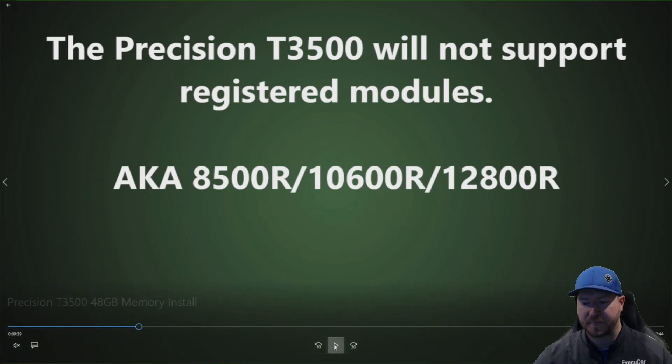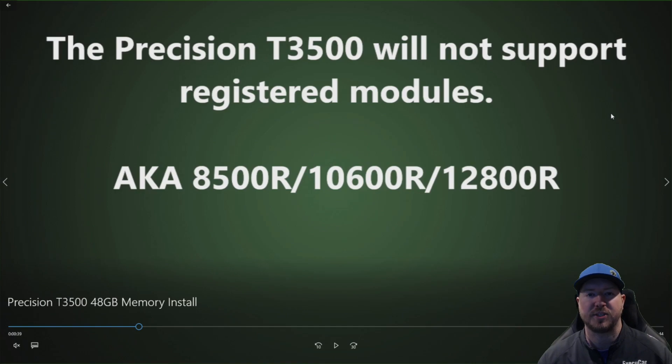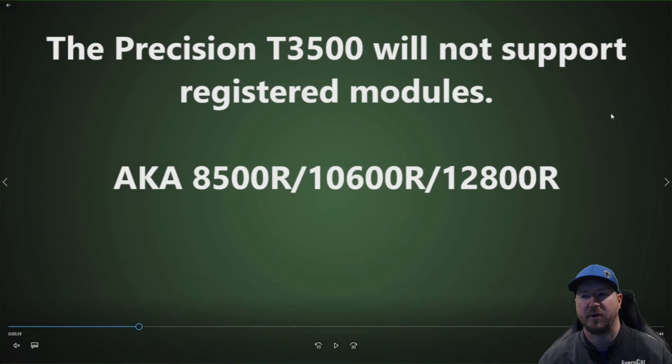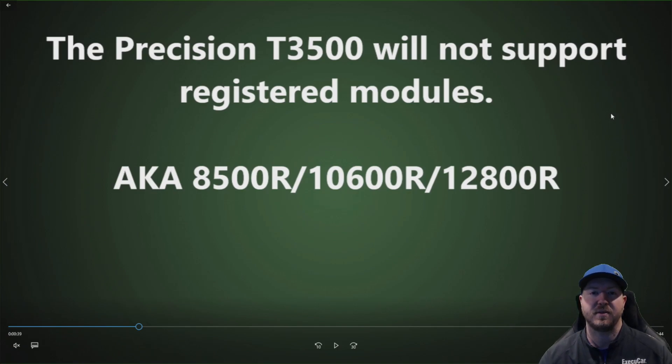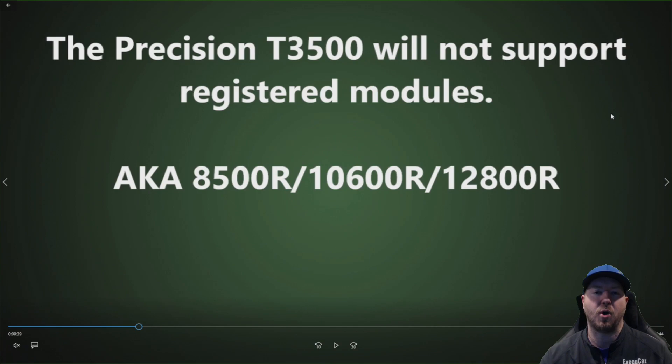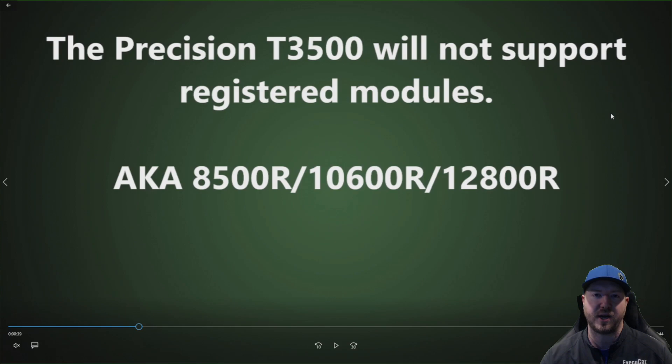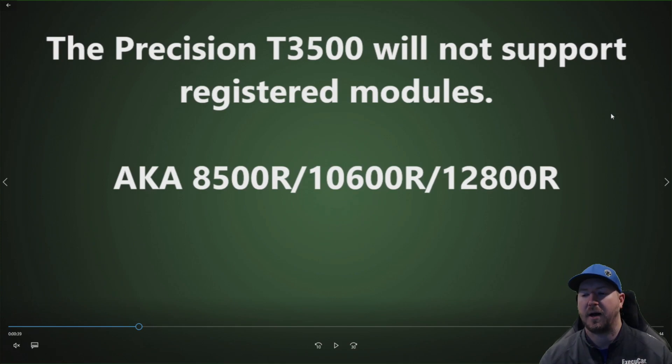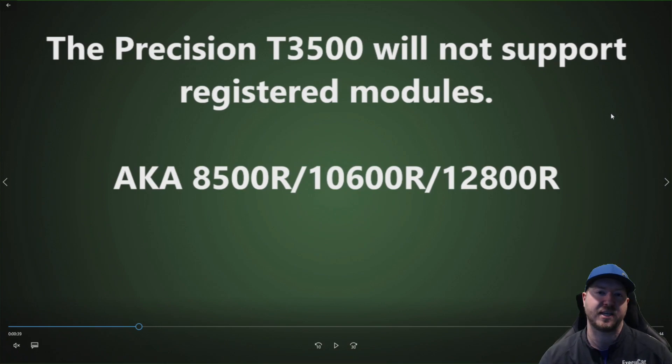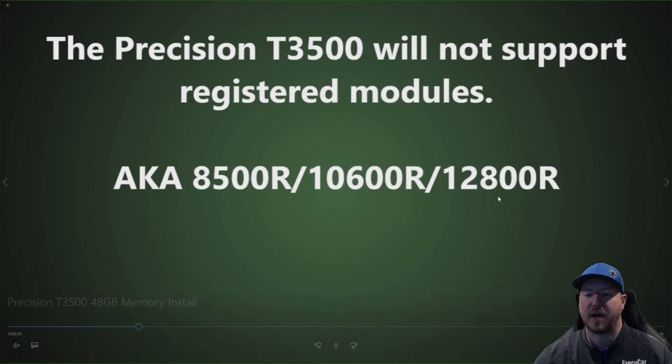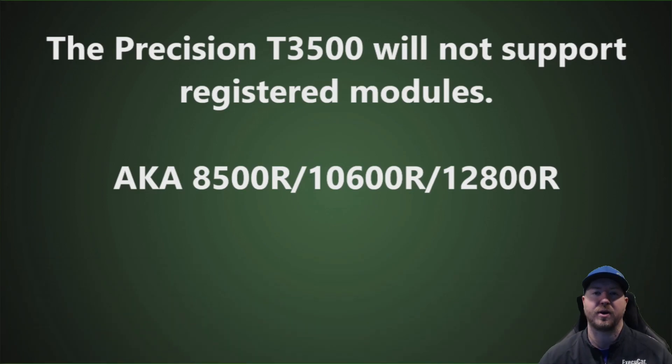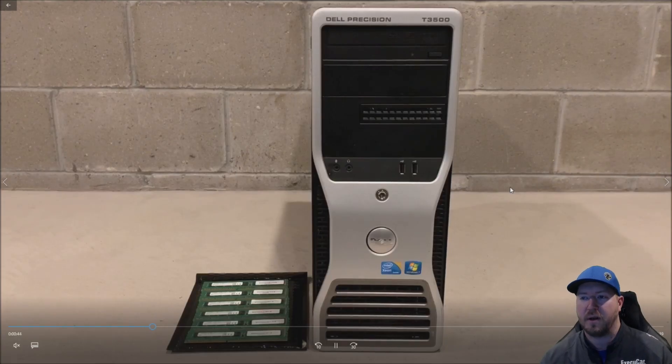So this is really important. People always ask this, can I install registered modules into a T3500 and they mainly ask because the registered modules are like a quarter of the price of the regular E DIMMs and the answer is no. They will not support 8500 R, 10600 R or 12800 R. You should try to use 8500 E, 10600 E or 12800 E, ideally 10600 E or 12800 E because they'll run at 1333 MHz. So no, the registered modules will not work in the T3500. It's really important.